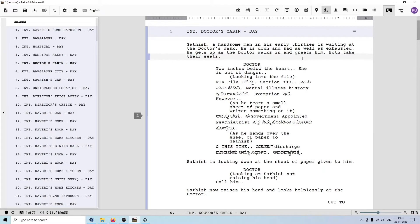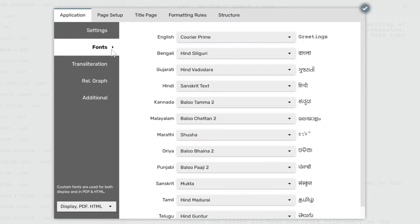Early on in the development of the Scrite project, we found from early adopters that they have their own preferences for language fonts. Not everybody wants to use the Courier font for Kannada, Hindi, Malayalam, or other languages. They prefer to use their own fonts. So what we did in Scrite is we allowed users to map languages to fonts of their choice — not just while displaying those languages on screen, but also while exporting to PDF. I can simply go to settings, switch to fonts, and here I can associate a font for every single language supported in Scrite.